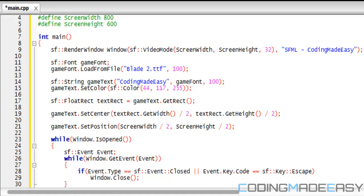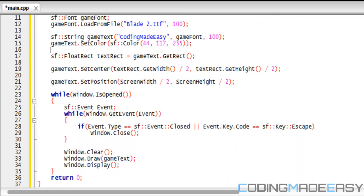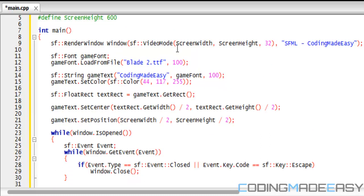We're going to be learning about writing text to the screen. There are two things we need in order to do that: first the font, and then some text to write to the screen. The things we're going to use are SF font and SF string. The SF string is not like the C++ string class — it's completely different.